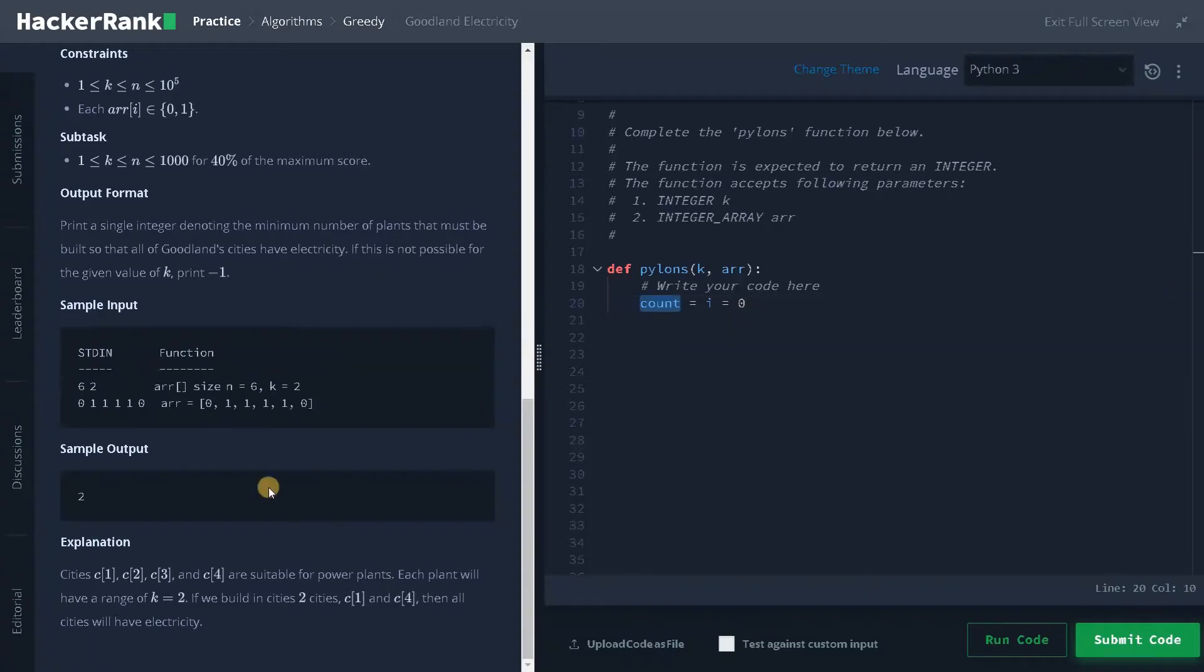Now I have to initialize few variables that will be count equals i equals zero. So this count represents the number of power plants we have to place and this i is used to traverse the array.